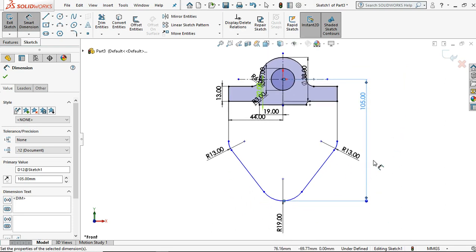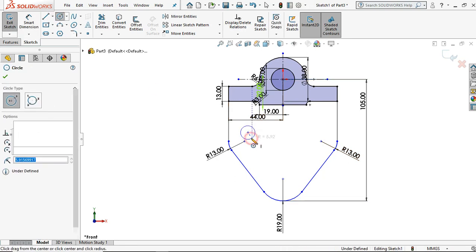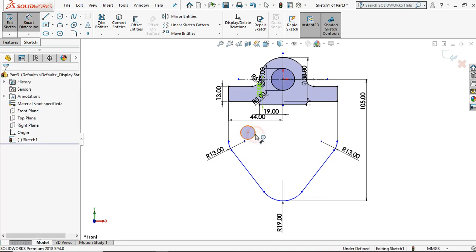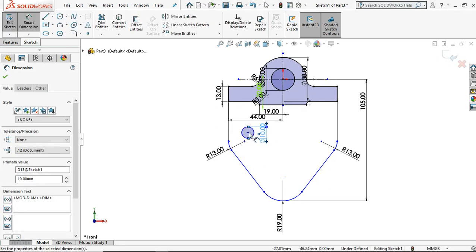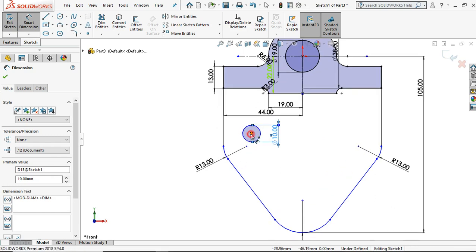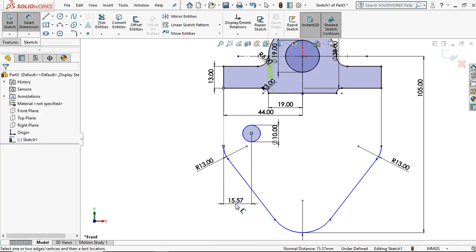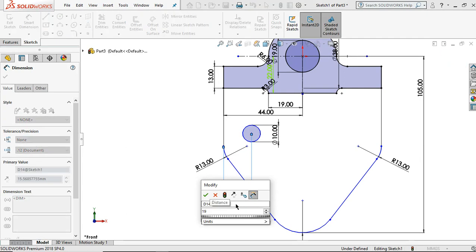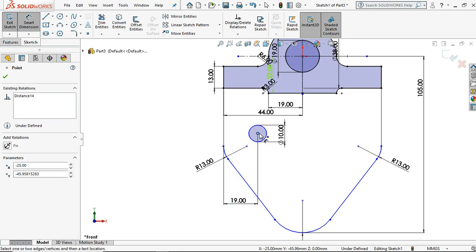Click for the circle and start from this point, setting the diameter value to 10 millimeters, then press enter. Give the distance from this center — click on where the center is — and it is 19 millimeters. Then from this point to this center point, it is 50 millimeters.